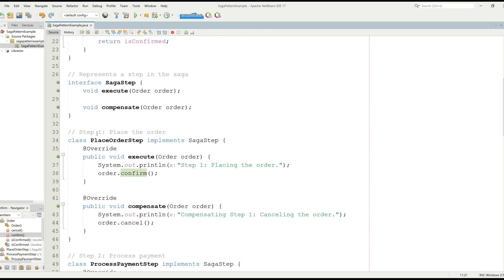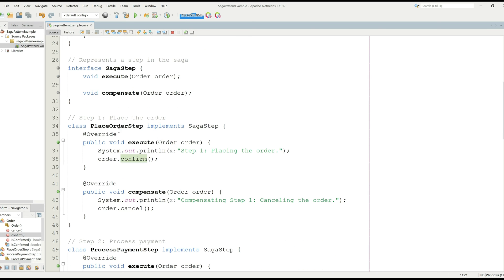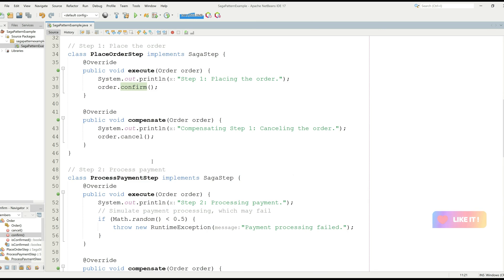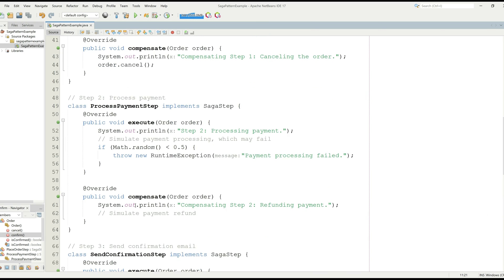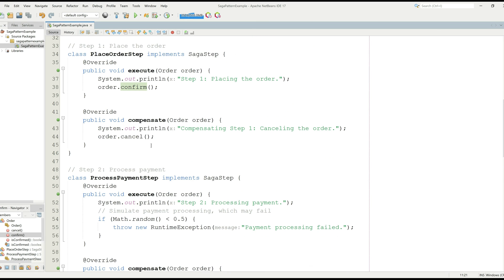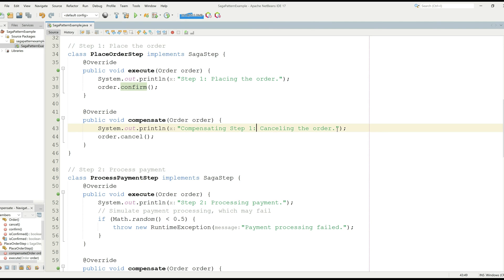Now, let's dive into the place order first step. We have a class place order step which contains two functions: execute and the other function called compensate. You can see that every class has compensate function, which is responsible for fixing the things in a correct manner. You can see right here compensating step 1 cancelling the order. That means something went wrong. And therefore, we have to compensate that thing.